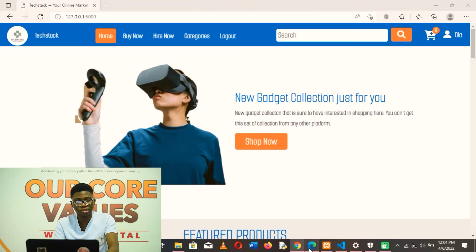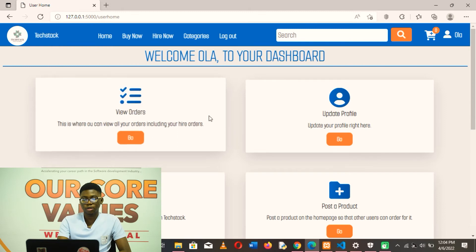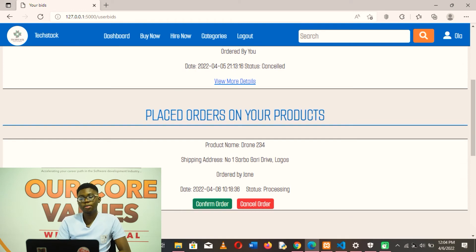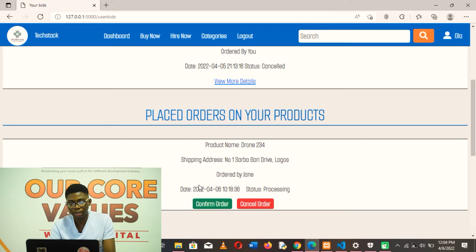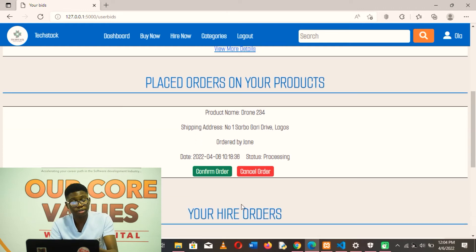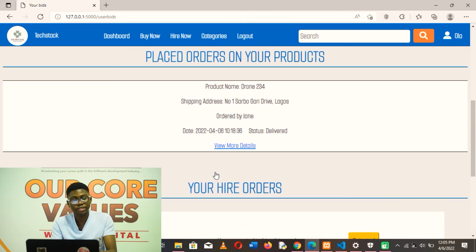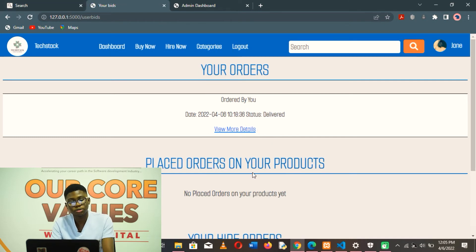Let's log in as the user who posted the product. In this other browser, logged in as that seller, if the user goes to their dashboard and clicks on 'View Orders', they go to 'Placed Orders on Your Product' and can see who ordered their product — the product name is Drone 234, the shipping address, and it was ordered by Jim. If the seller has delivered the order, they click on 'Confirm Order' and the status changes to 'Delivered'. Automatically, the buyer's status is also updated to delivered.